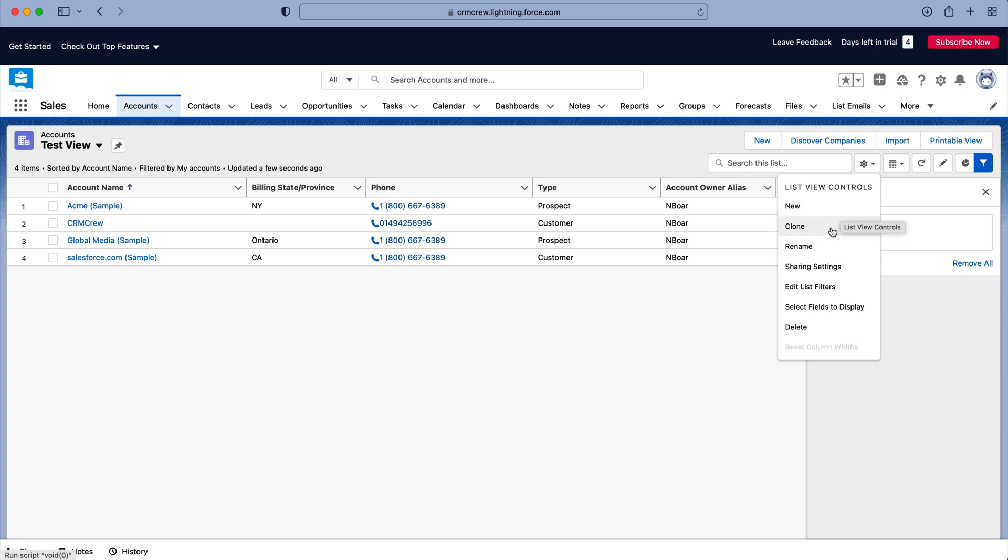We can clone it if we wish, we can also rename it, we've got the sharing settings which if you select is where we can select between only yourself or everyone. And these are the most important - edit list filters and select fields to display. And finally we can delete it if we need to.